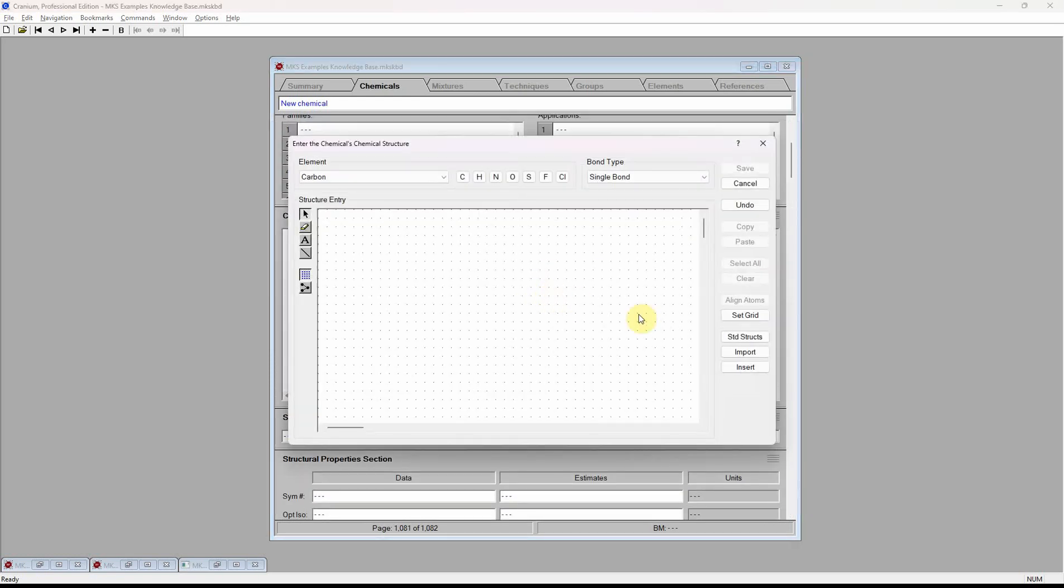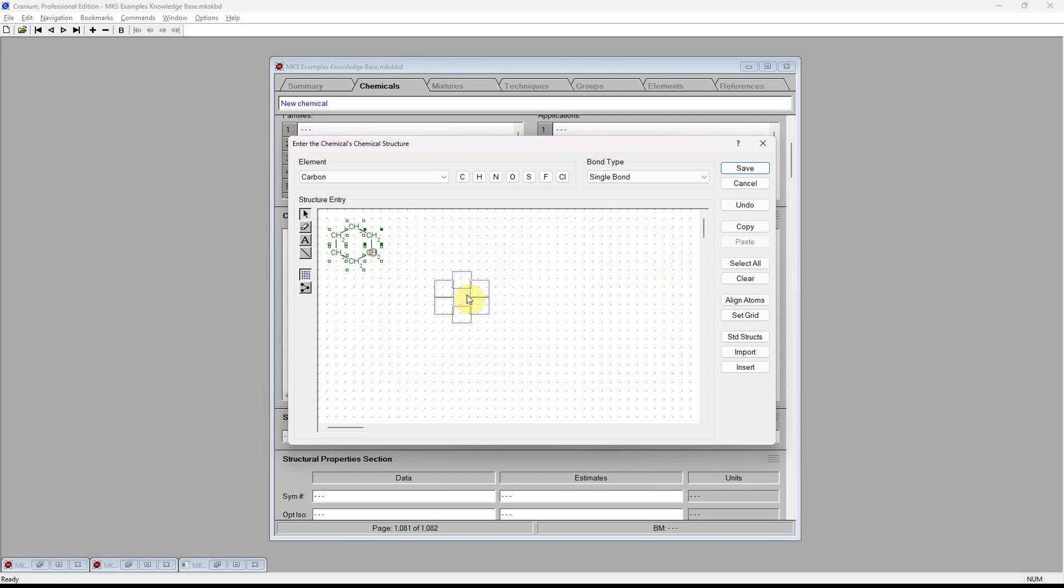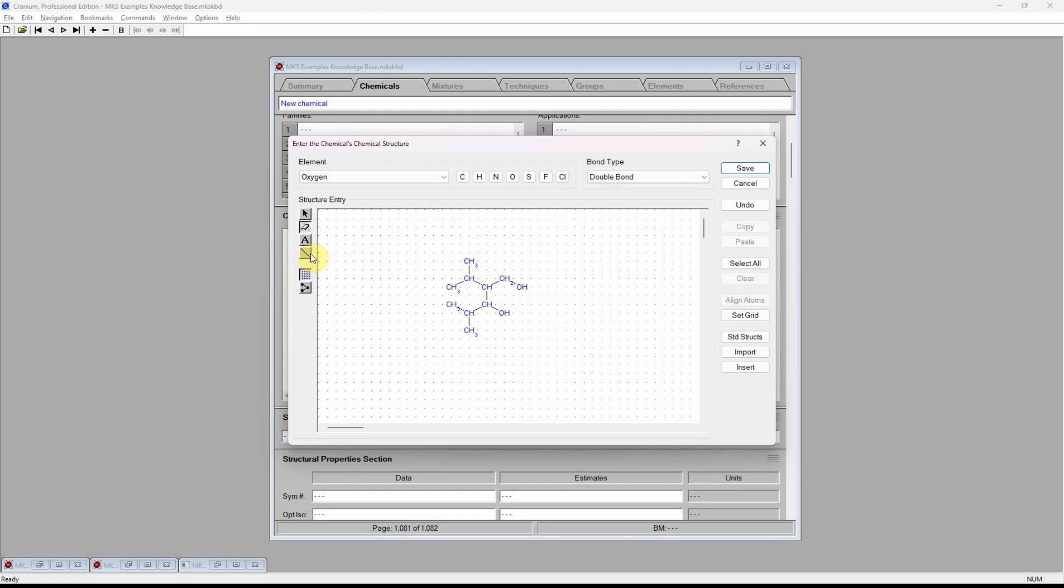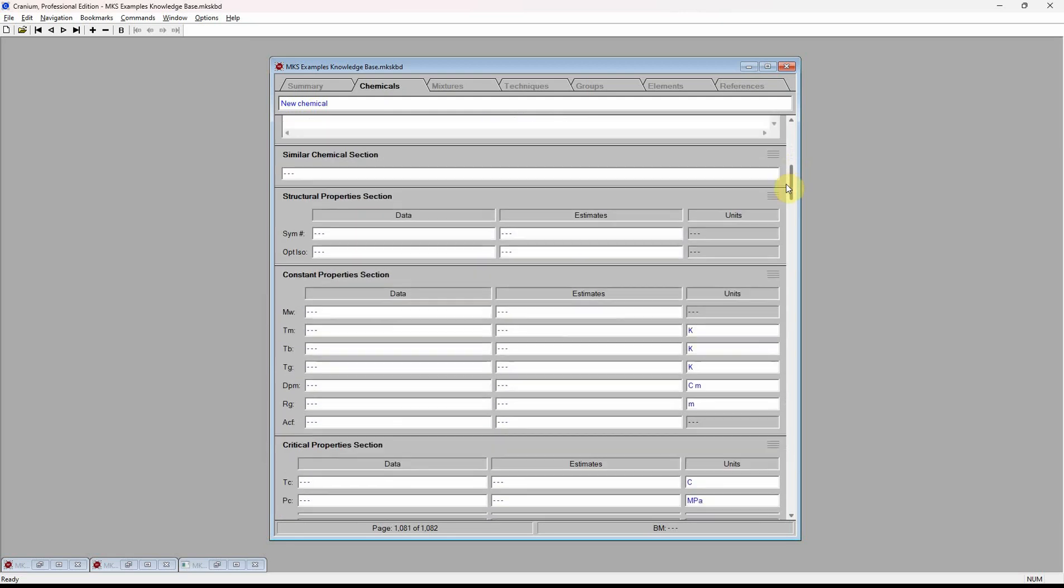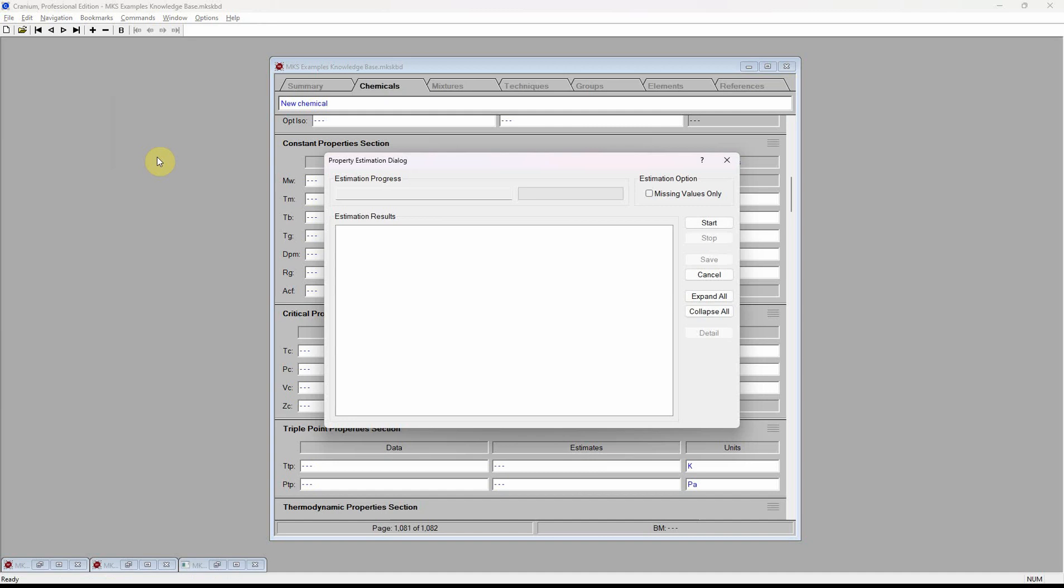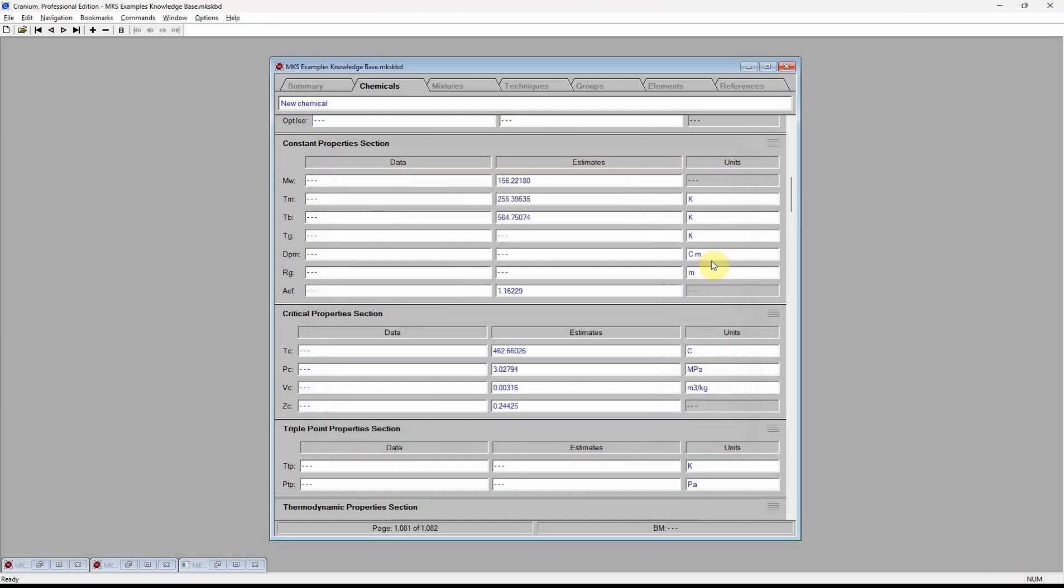We can begin with a standard structure, which we can modify as needed. Given only the chemical's structure, Cranium will use group contribution techniques and equation-based techniques to estimate more than 30 physical properties.